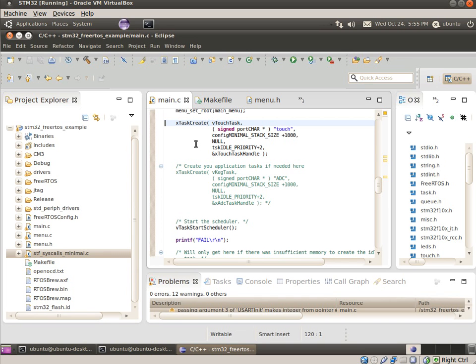It's pretty simple stuff. The more interesting part is, well, maybe I'll just walk through the parameters on this task create. So this first one is the method that it's gonna call once the task starts. So, as you can see, it's got some initialization and it loops forever, and it reads from the device.